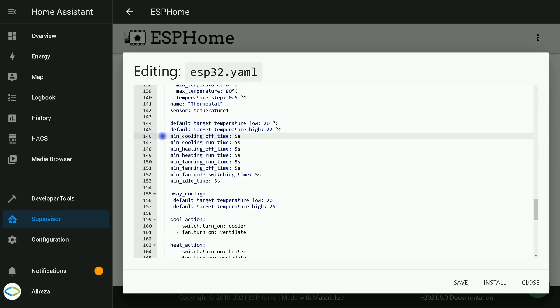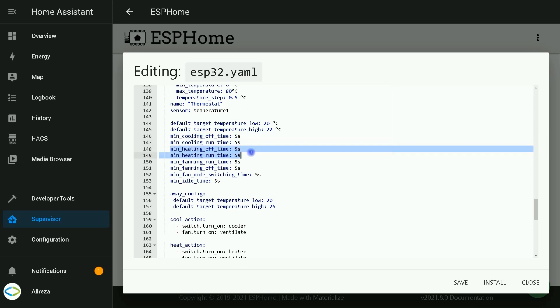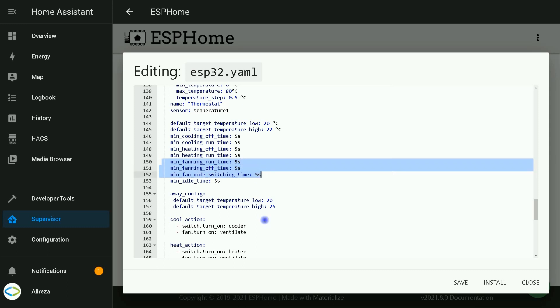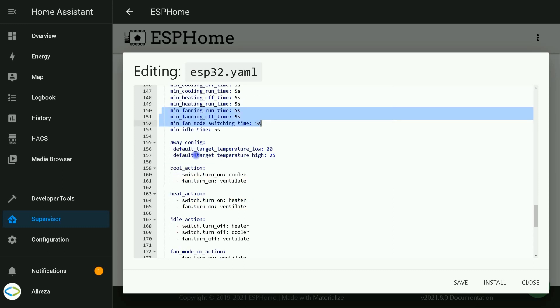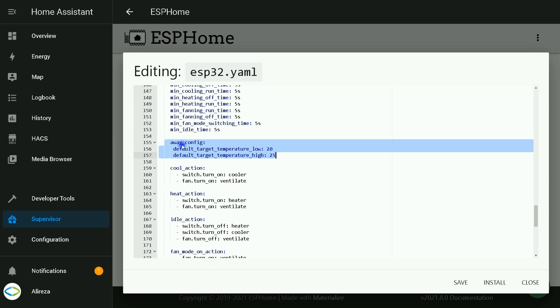As our thermostat is dual point, we have cooling, heating, and fan. These are the times related to acting thermostat. You can find out about them in ESP webpage. You can find the link in description. By adding these lines we add away mode to our thermostat. If you do not need it, you can delete these lines.